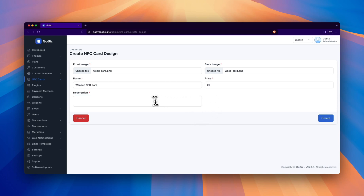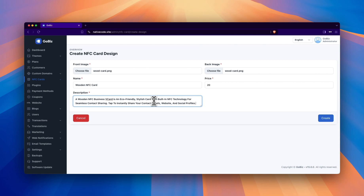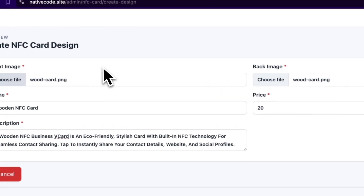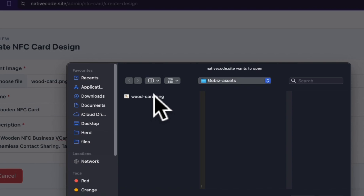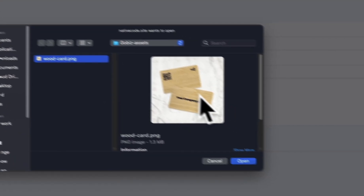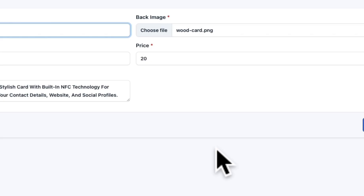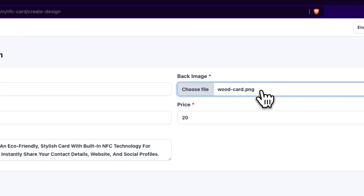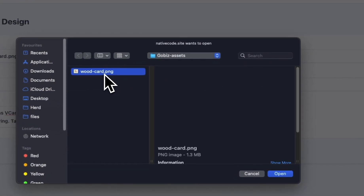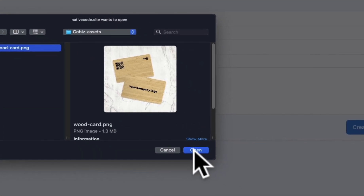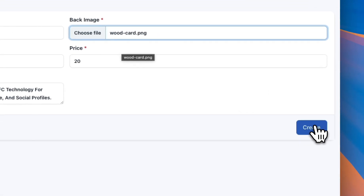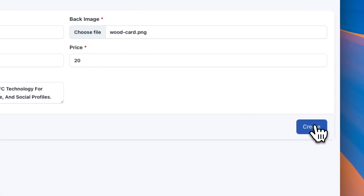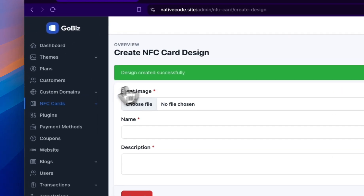After that, provide a description for the card. At the end, upload the front image from your local system and then follow the same procedure for the back image. Finally, click on Create. You will then see a message saying Design created successfully.